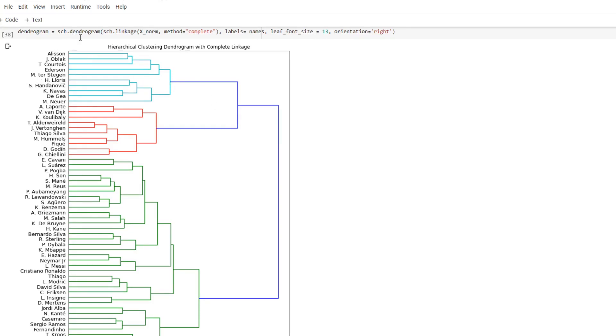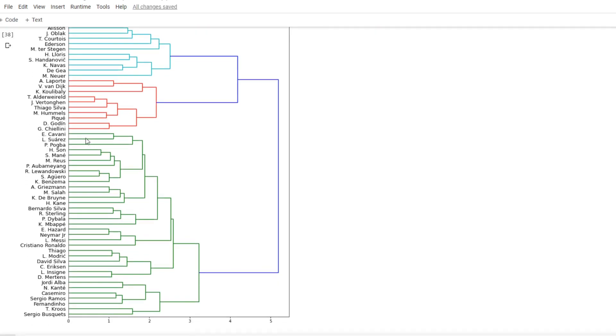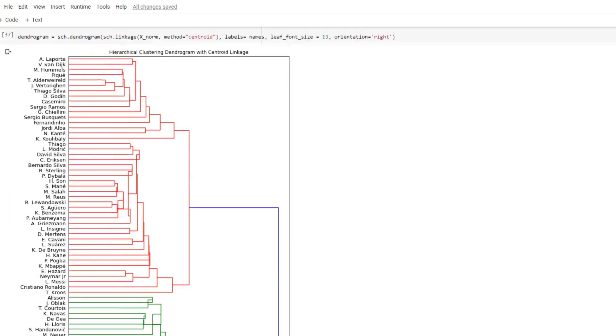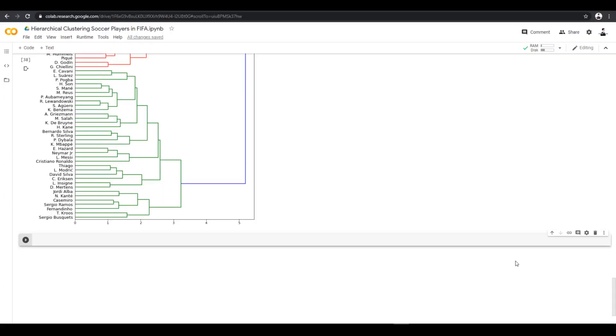And the second group in the red are defensive players - Laporte, Van Dijk, Koulibaly. And the third group in green, they are the offensive players. So based on these dendrograms, we can conclude that the complete linkage seems to group players most accurately.